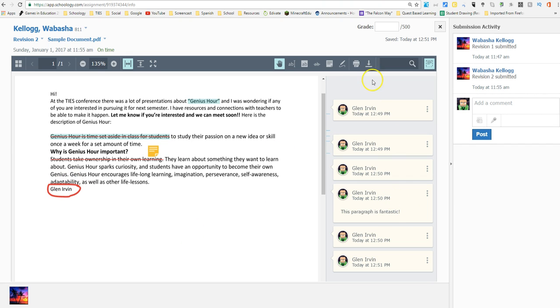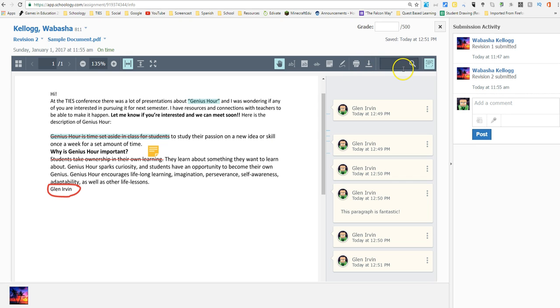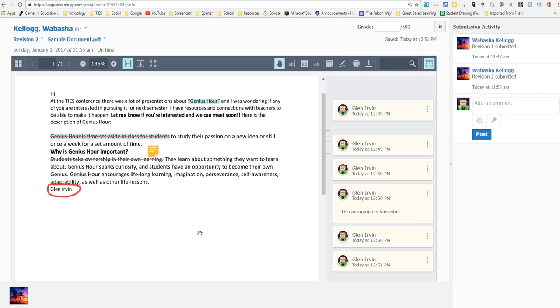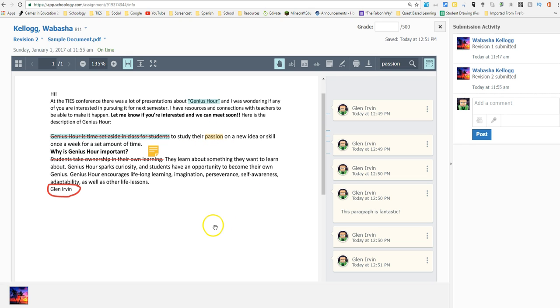Then we have right here you can still print whatever you have here and you can still download it to be able to download it on your computer to be able to print it off or whatever you were going to be doing. You can also search for a specific word in the text which is interesting. Let's say I just search for the word passion. Let's see if it actually pops up. Let's click it. Yep, there it is. There's my word passion has been highlighted and circled up here. Maybe something useful that you're going to be looking for inside of some students' writing to be able to get feedback on.